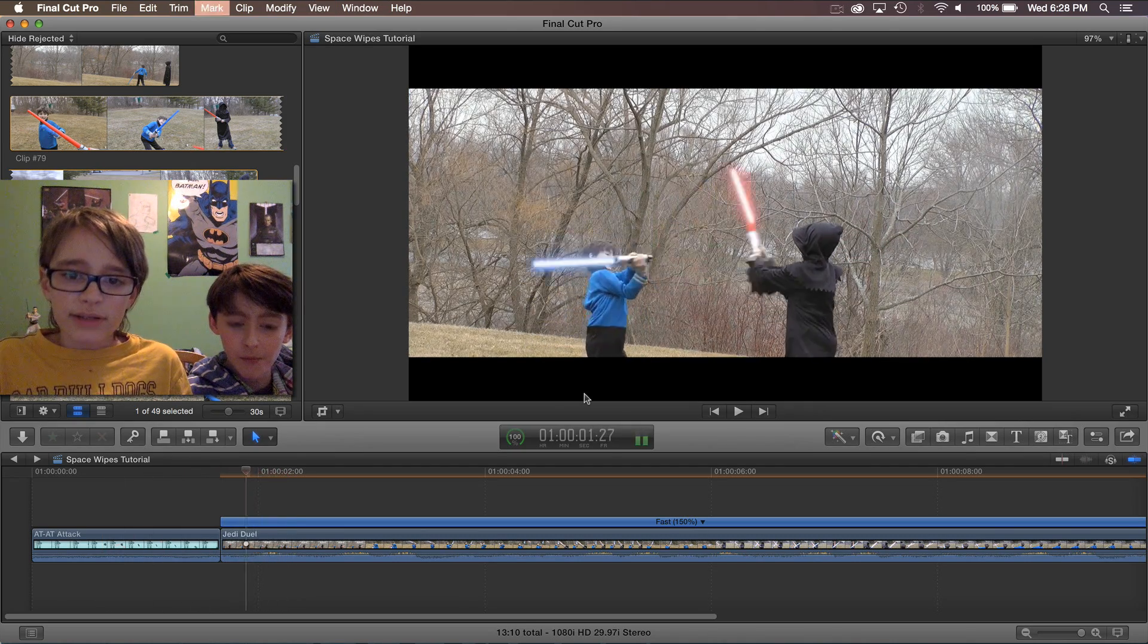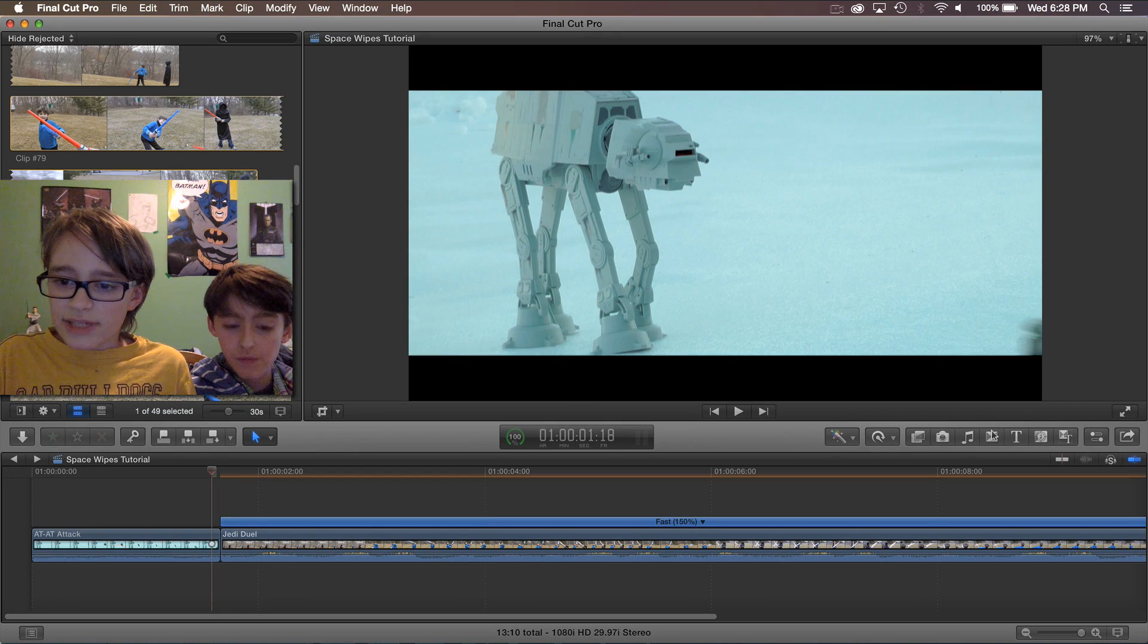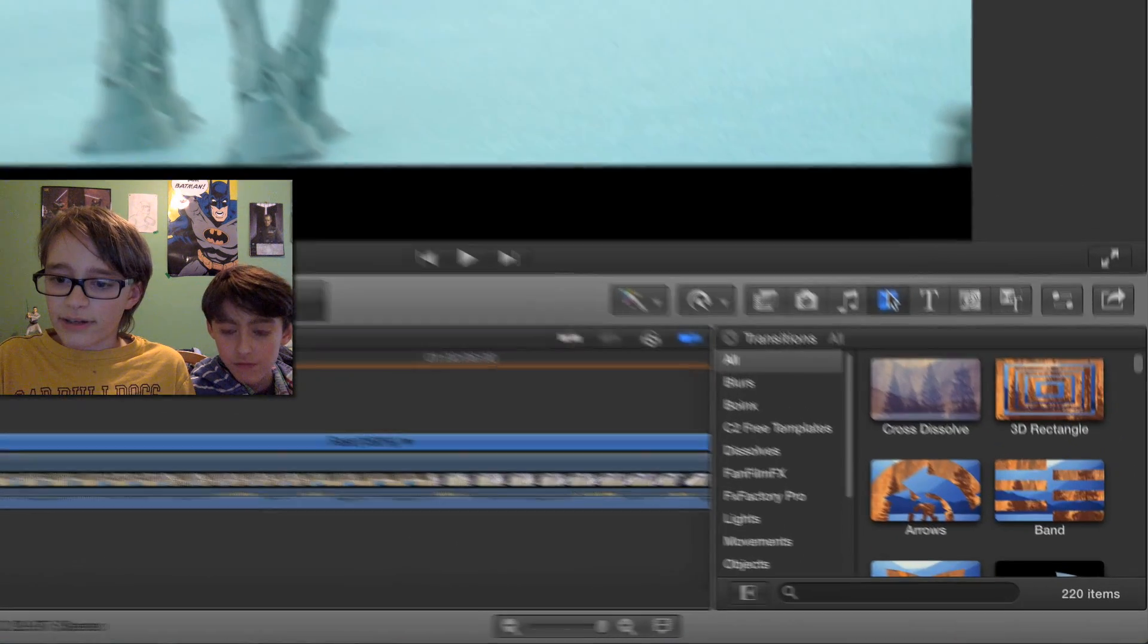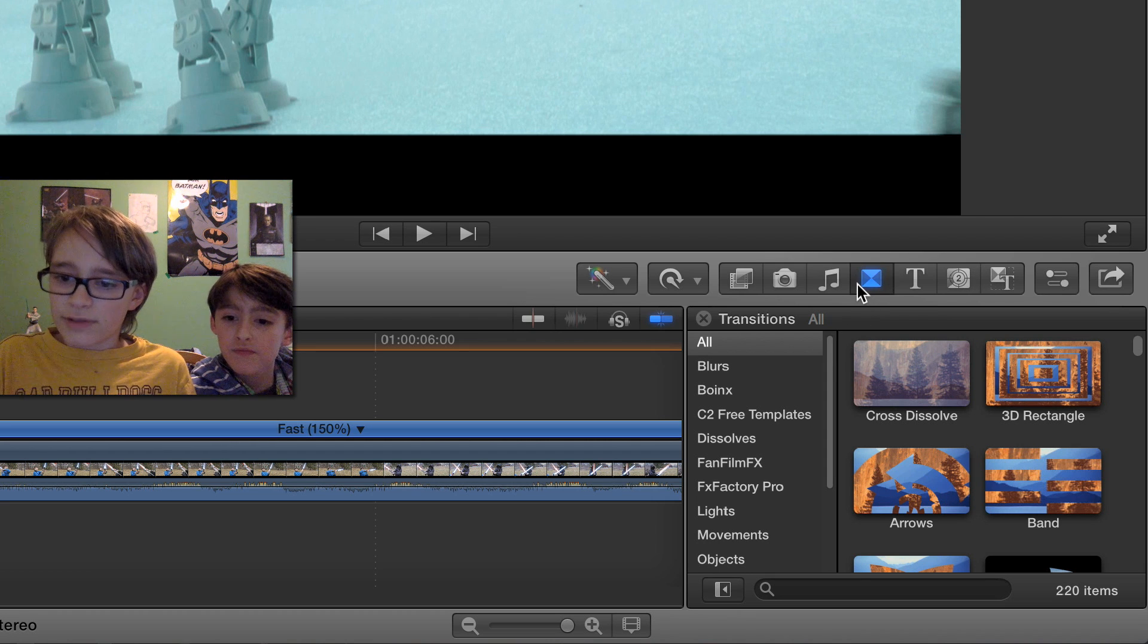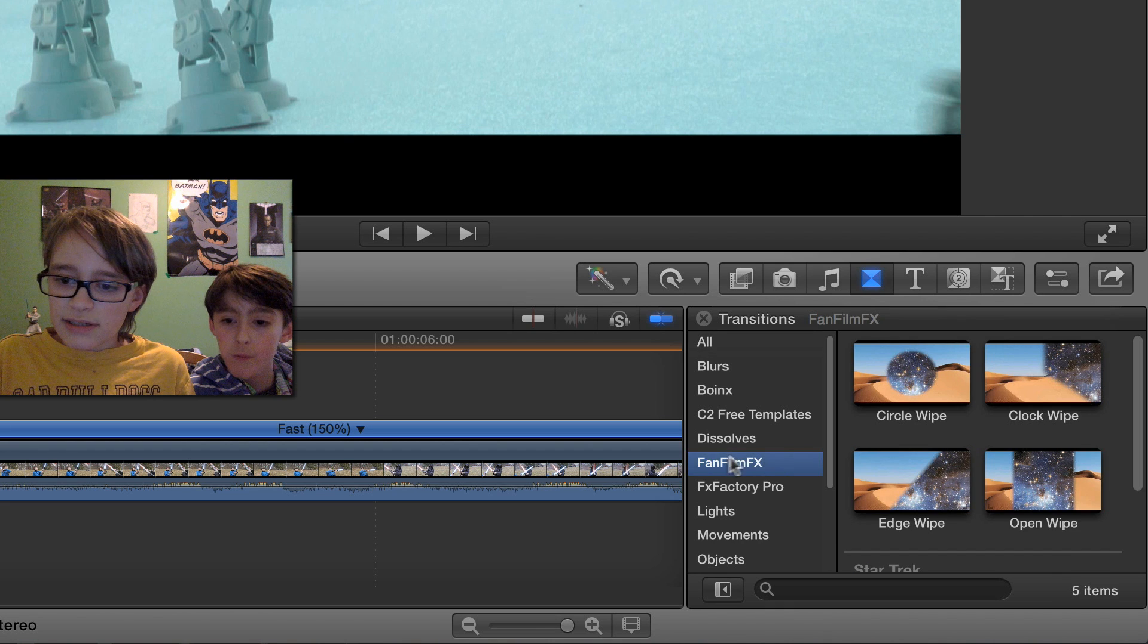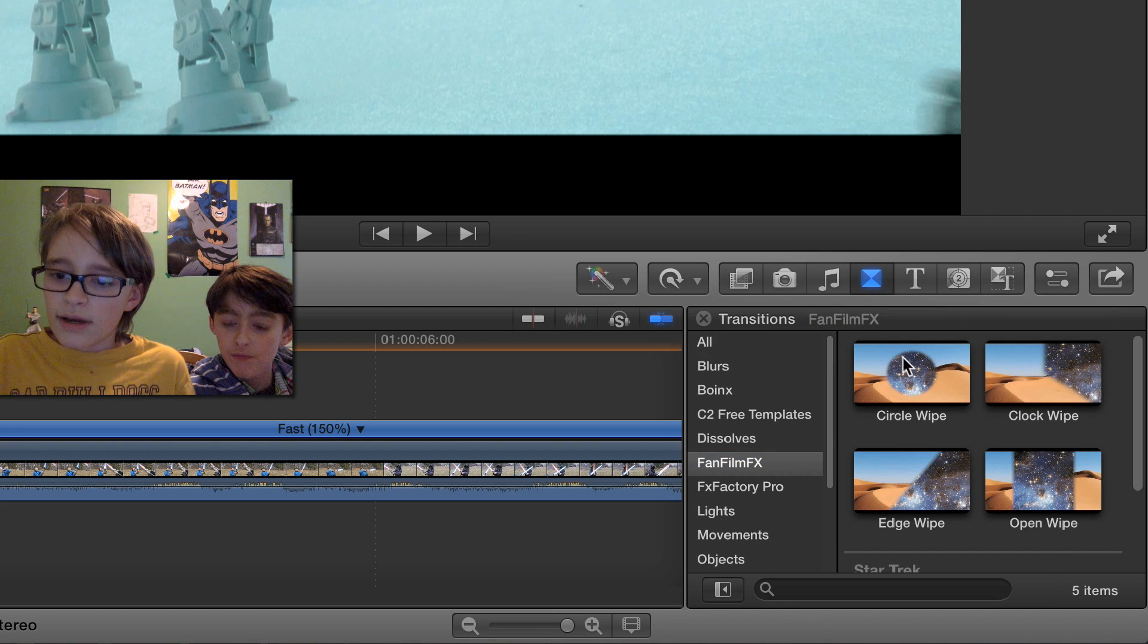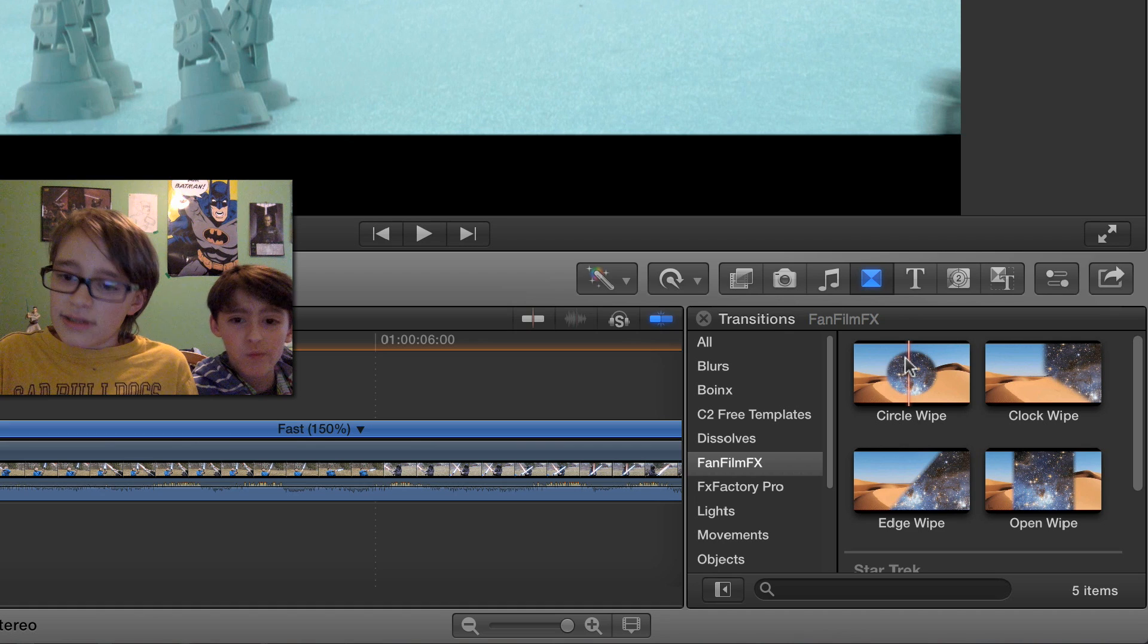So what we're going to do is first go into our transitions tab over here which has a little picture of some triangles and a rectangle. We're going to go down to fan film effects and choose one of these wipes. I'm going to start by showing you how the circle wipe works.